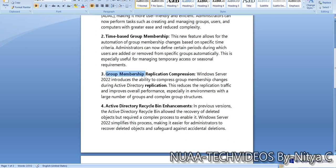The third one is group membership replication compression. Windows Server 2022 introduces the ability to compress group membership changes during Active Directory replication. This reduces the replication traffic and improves overall performance, especially in environments with a large number of groups and complex group structures.